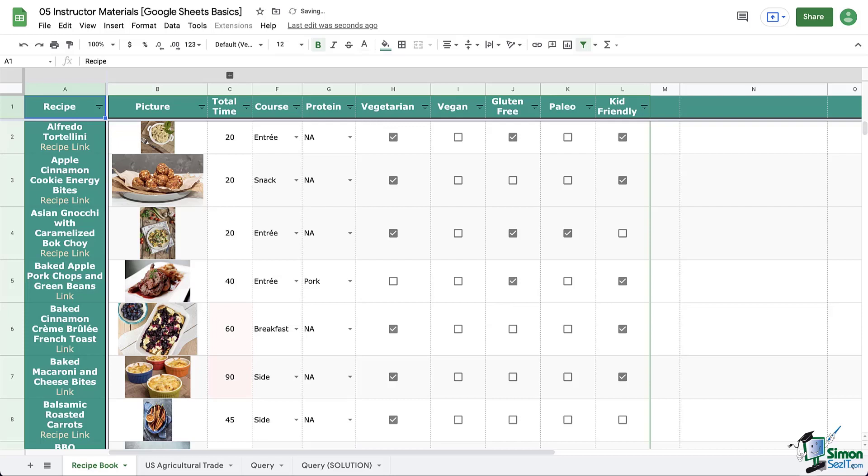So in our next modules, we will need a recipe book that is a bit more complete. So make sure you've really filled up yours with a variety of recipes so that you can fully utilize it in the coming modules. When you've got your recipe book all fixed up and ready, meet me over the next module where we will tackle basic formulas and functions.